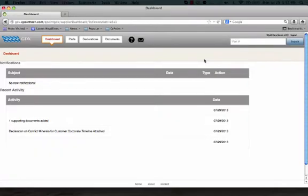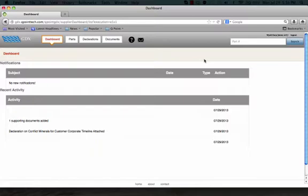Welcome to the supplier training video for Conflict Minerals Declarations in Green Data Exchange, or GDX. This video will cover the steps needed to create a Conflict Minerals Declaration in GDX in order to share your conflict status and ongoing due diligence efforts with your customers.